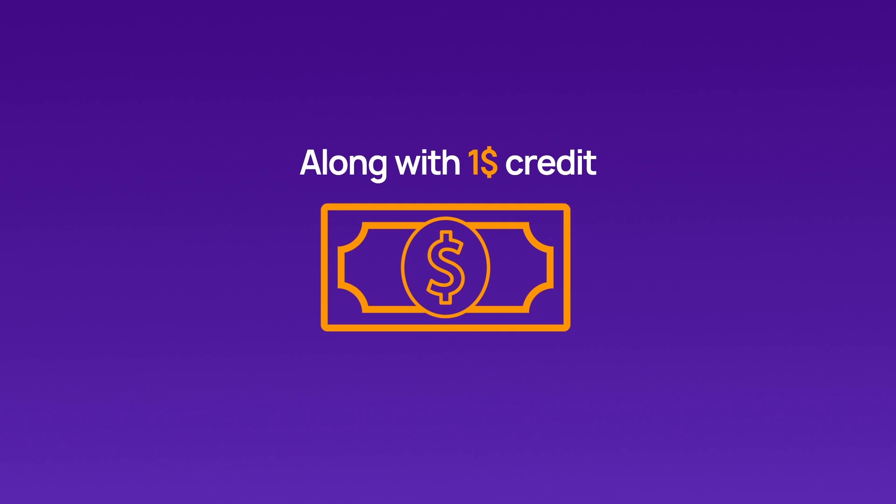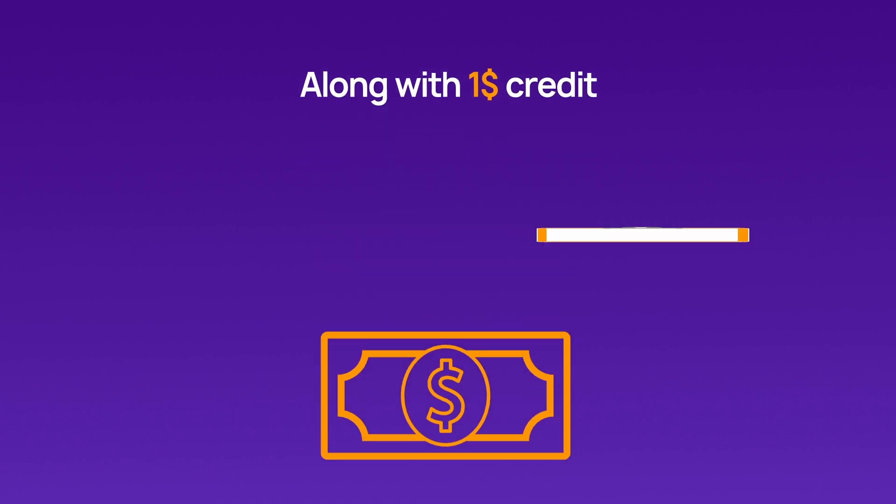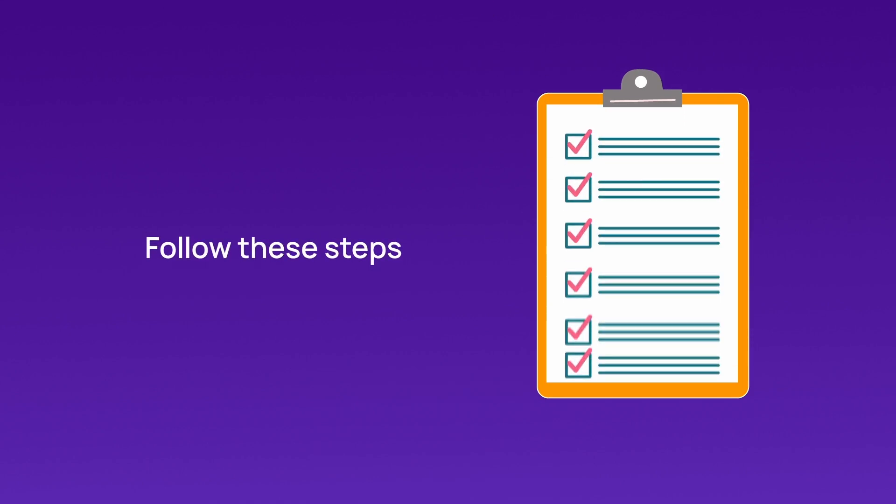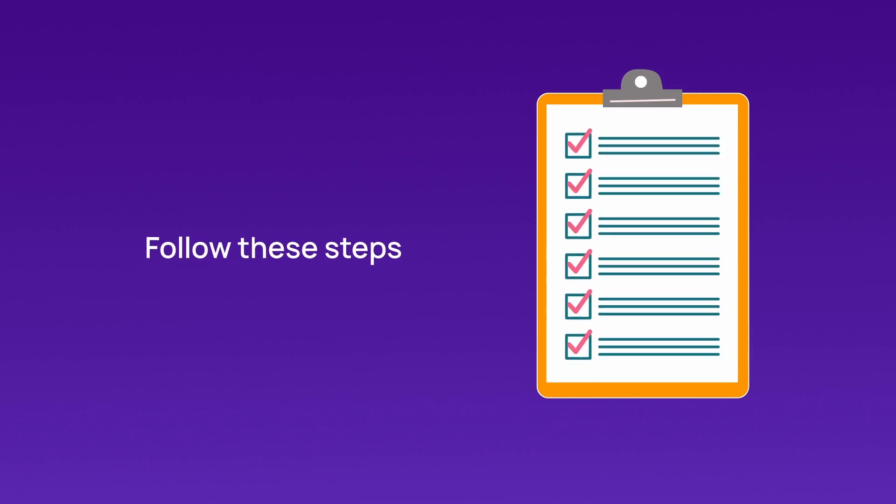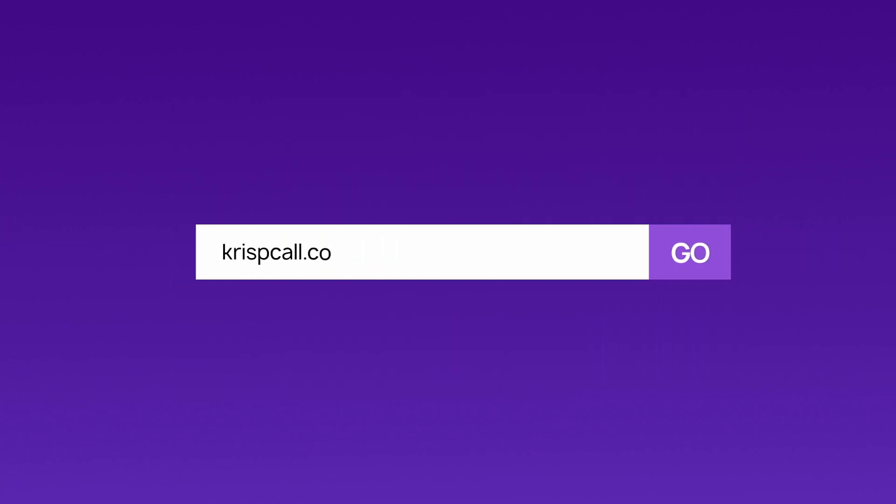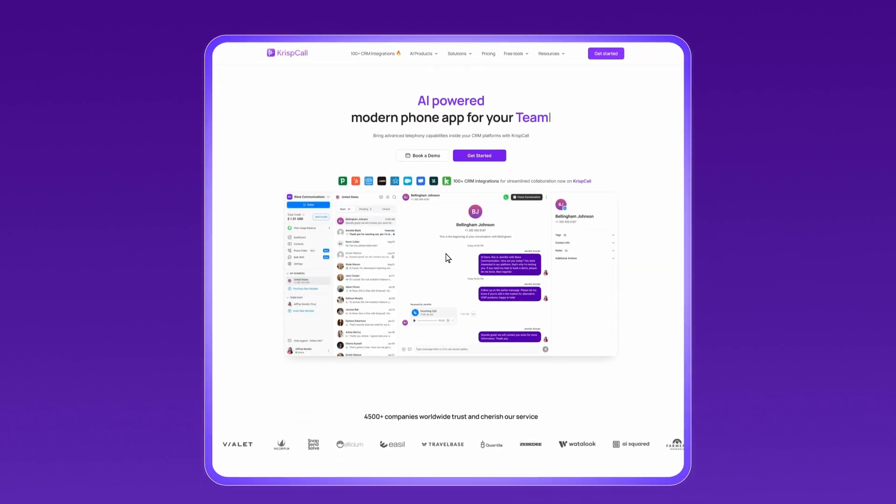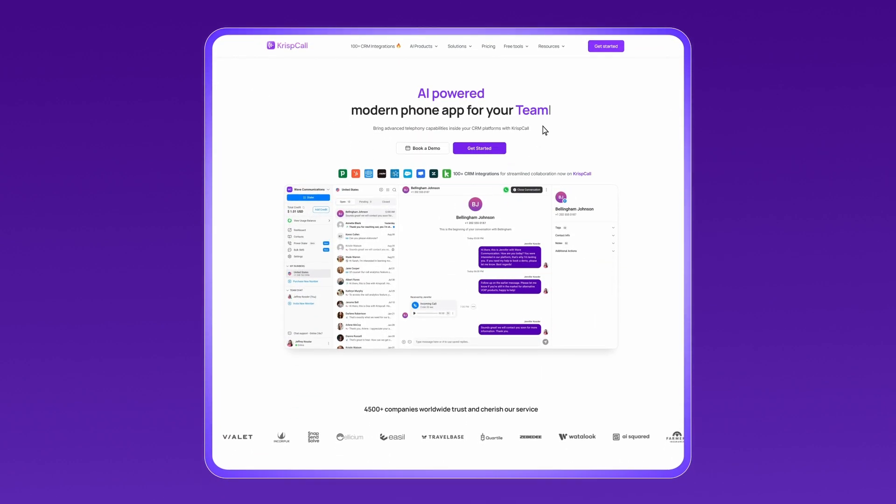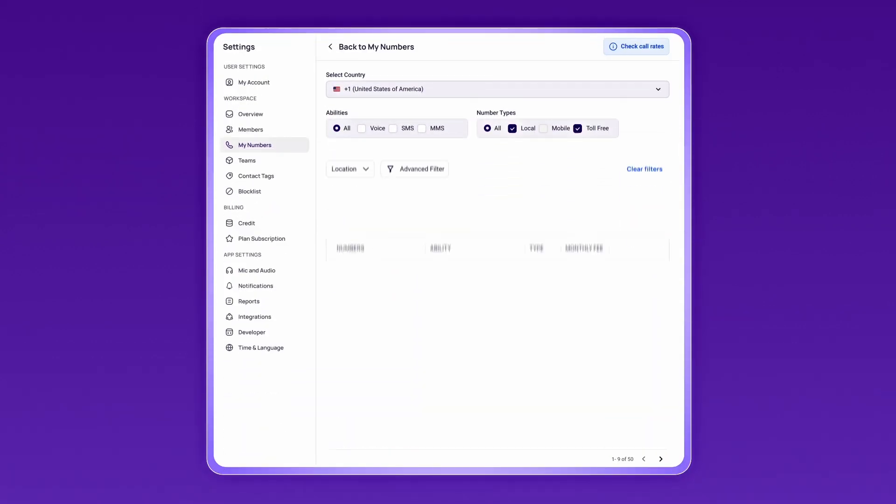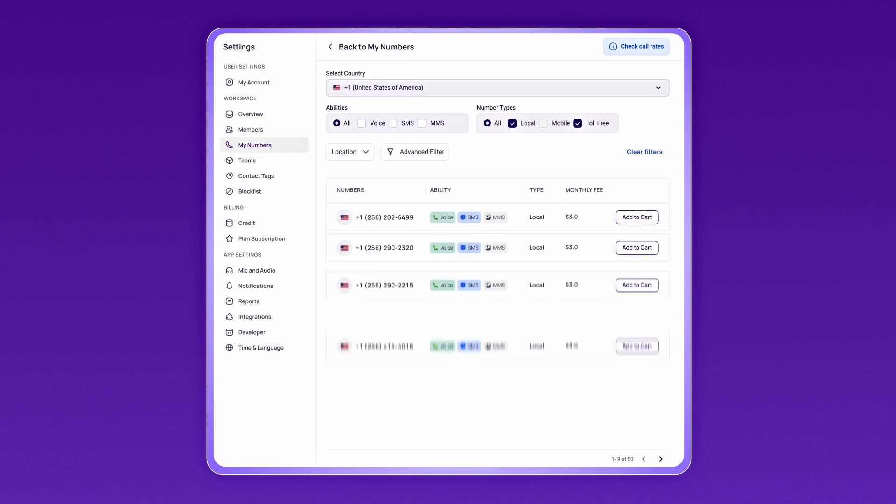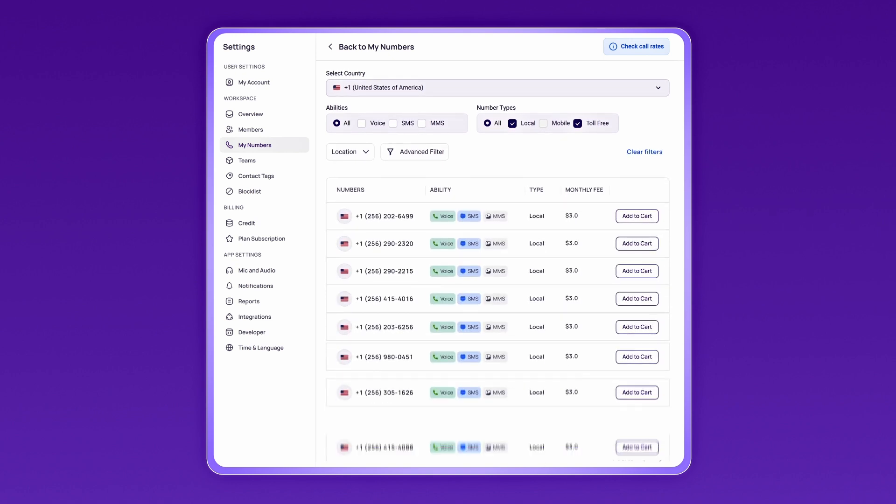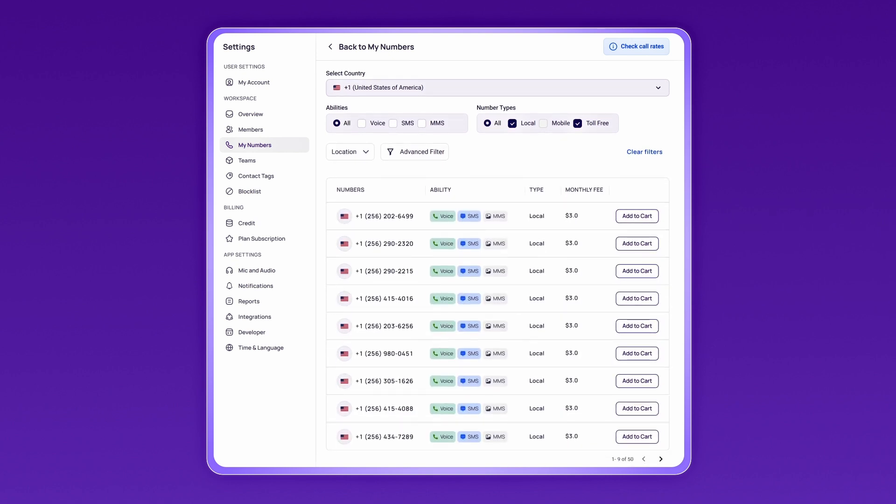Ready to get started? Follow these quick steps to get your CrispCall virtual number. Visit crispcall.com and click on Get Started. After you sign up, select an SMS-enabled mobile number from your preferred country.